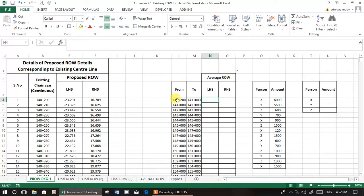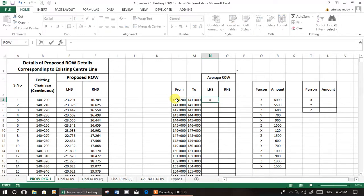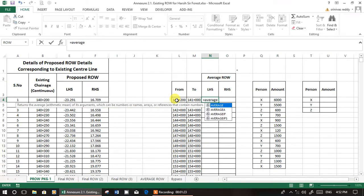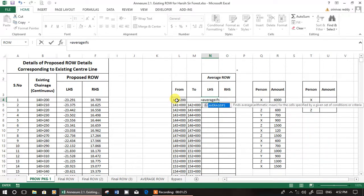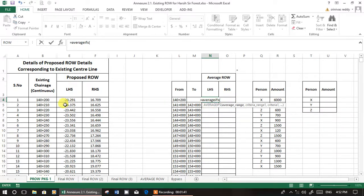I'm going to write a formula for this using the AVERAGEIFS function. We will get the average row from 140200 to 141. AVERAGEIFS — with an S — is for two conditions. If you use simply AVERAGEIF, that is for a single condition. I will show that here.